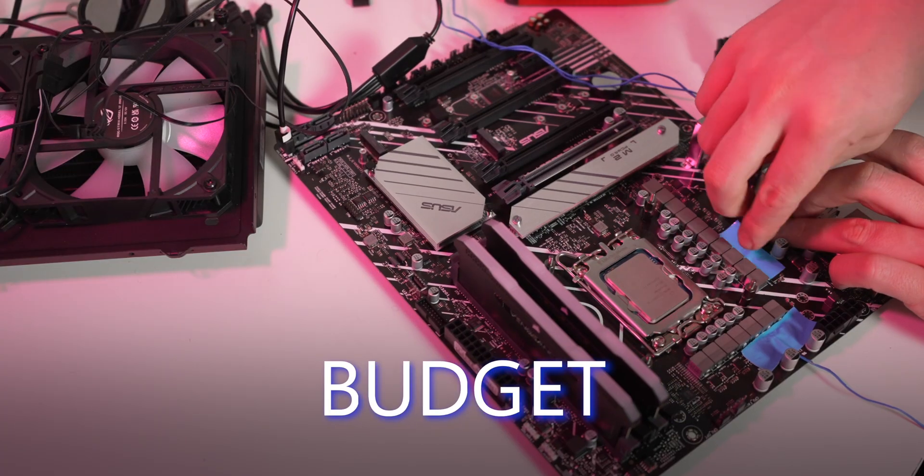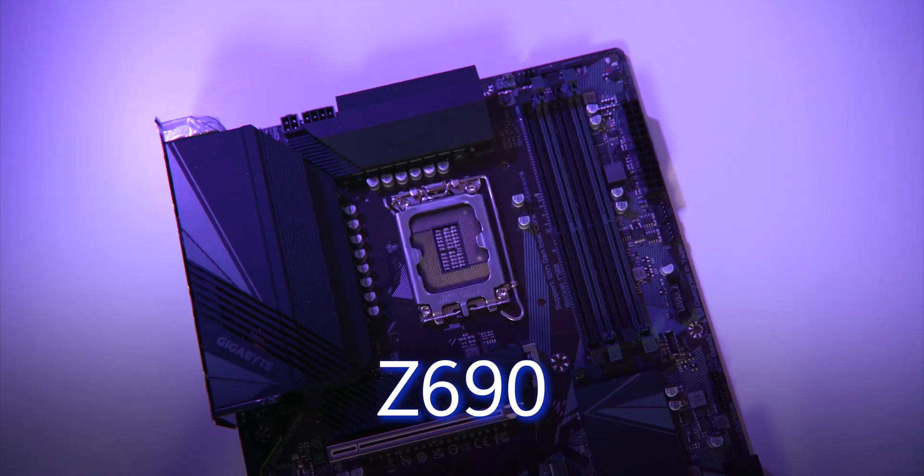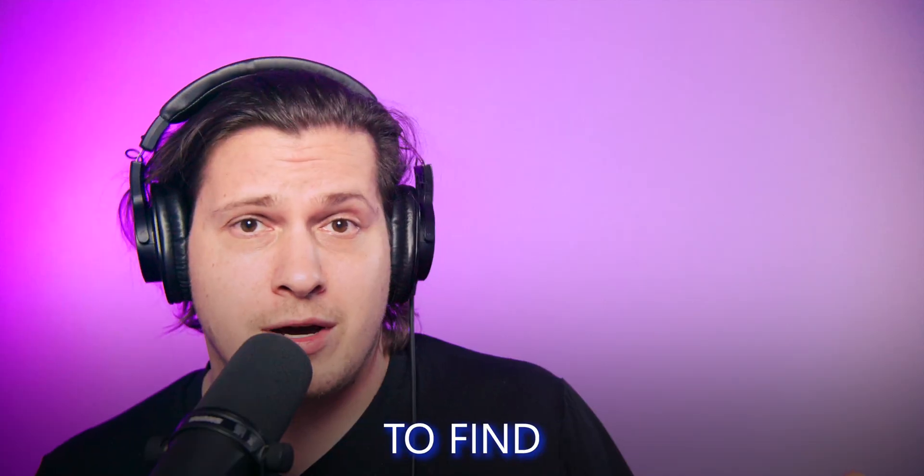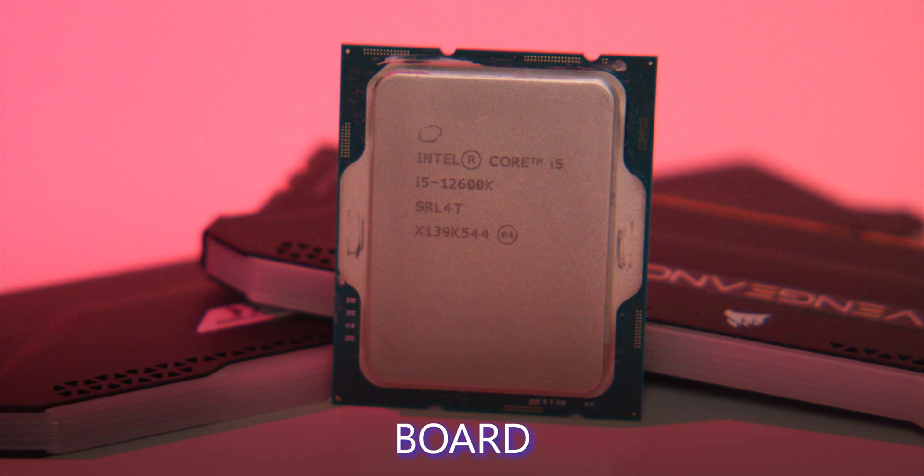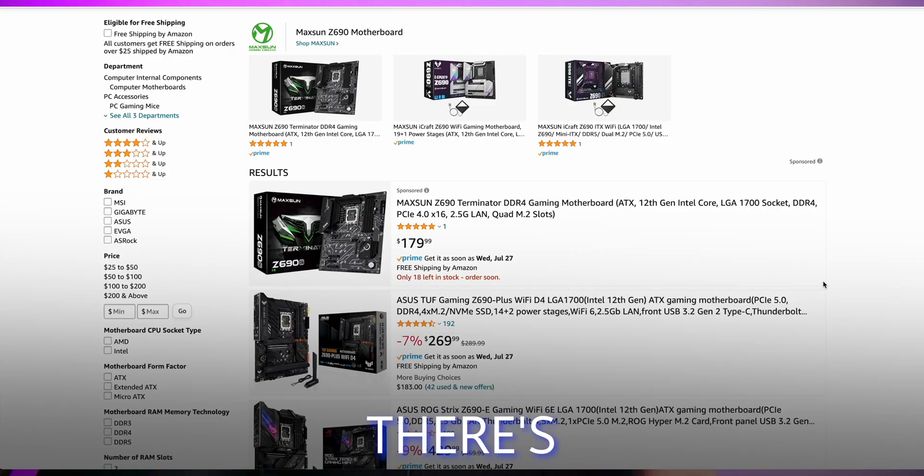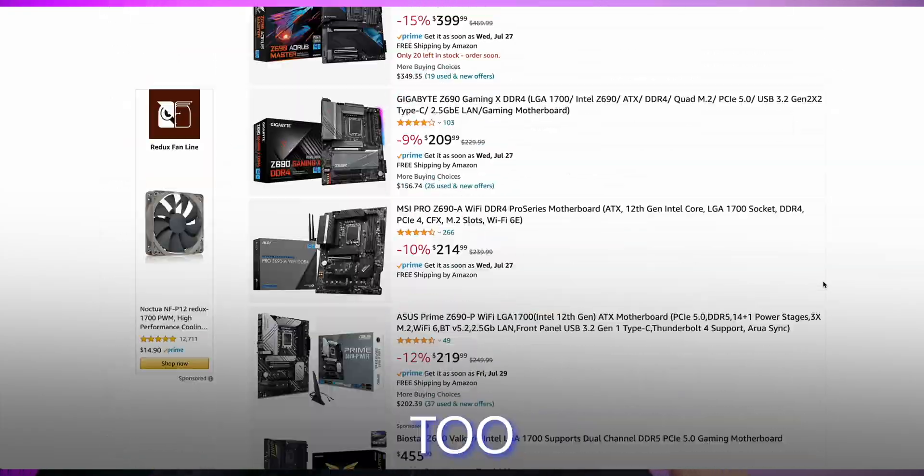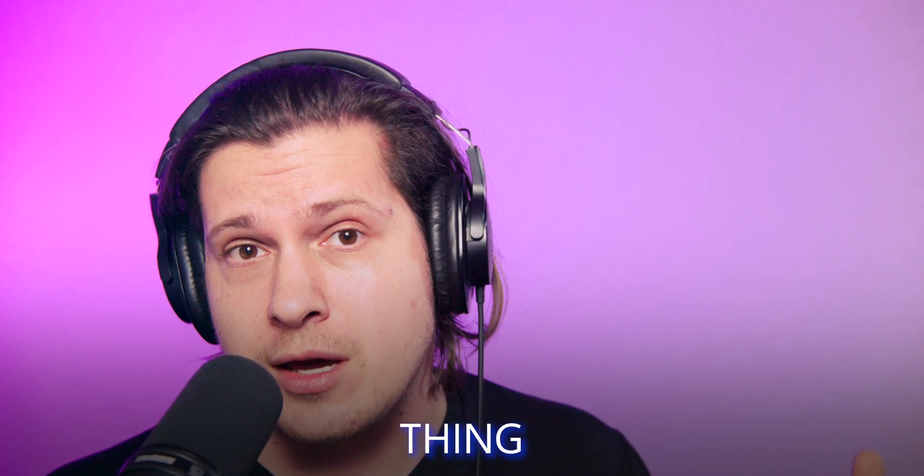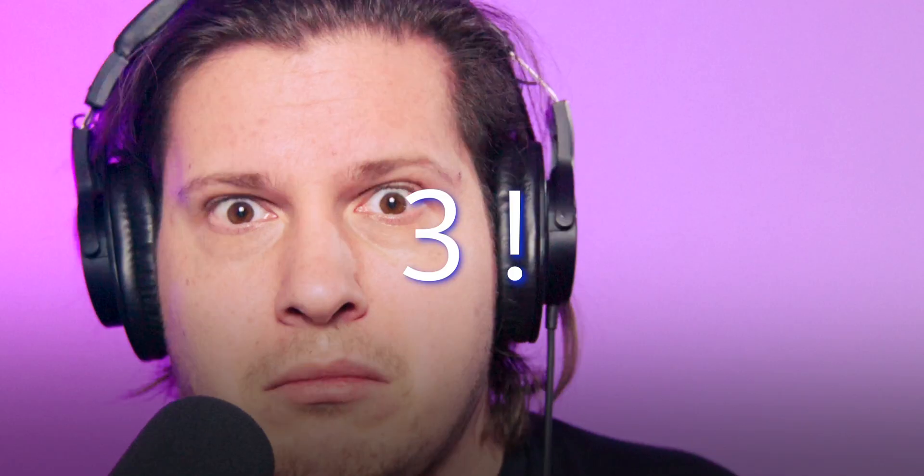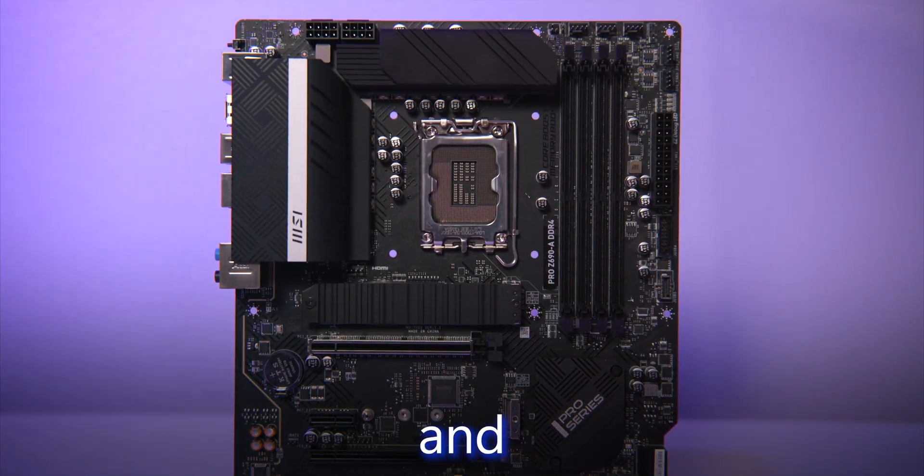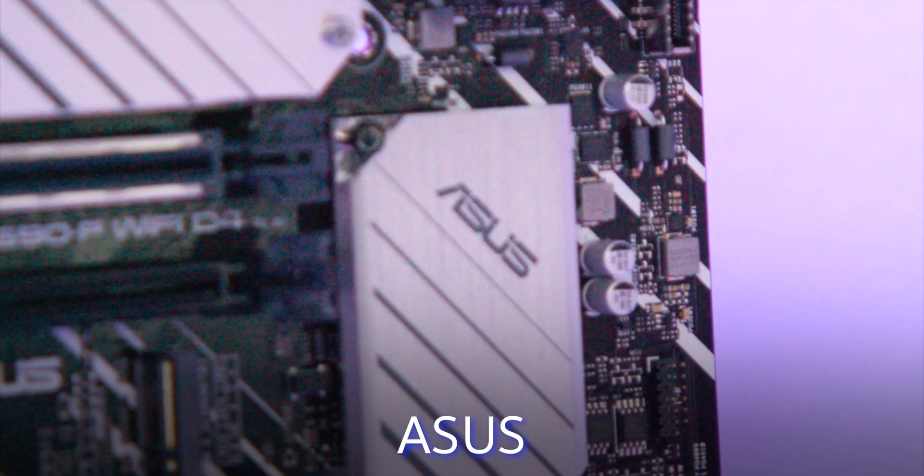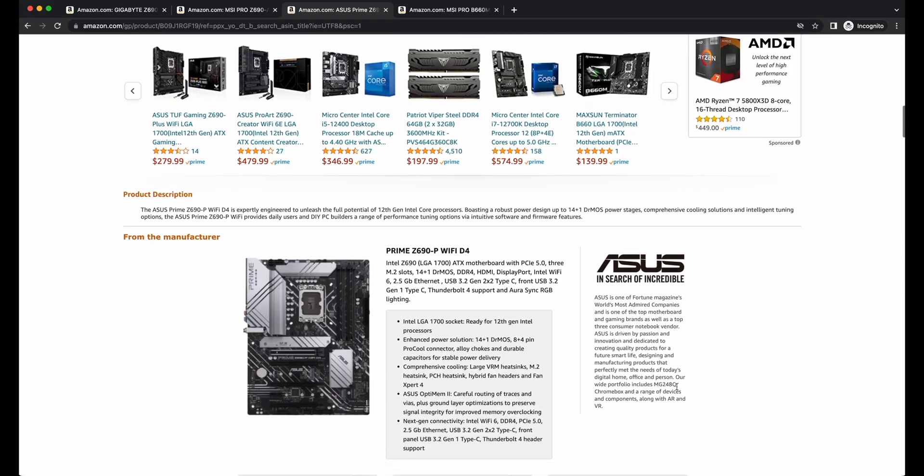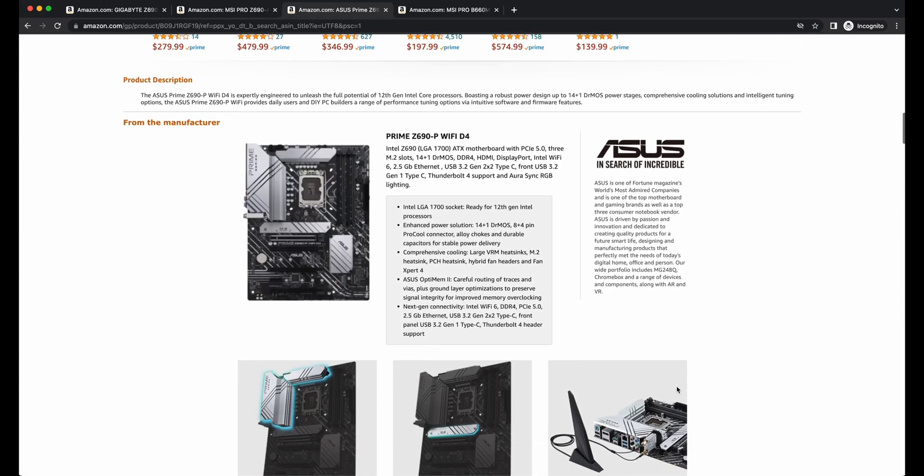Today we're comparing the best budget Z690 motherboards. I've been struggling to find a good cheap board for Intel 12th gen processors - there's just way too many. So I've done the smartest thing I can come up with and bought three from Gigabyte, MSI, and Asus.